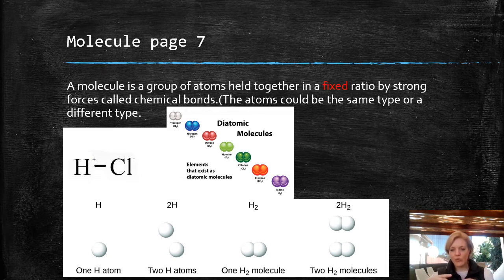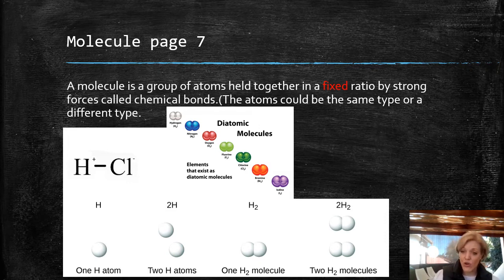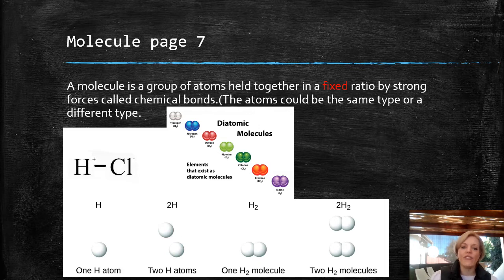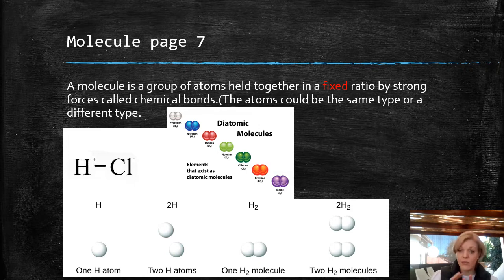Atoms in a molecule are held together by chemical bonds. The atoms could be the same type or different types. For example, hydrogen and oxygen bond together to form H₂O — I could have one molecule or a million molecules, depending on the volume or concentration. Diatomic molecules are elements that exist as more than one atom. These are nitrogen, hydrogen, oxygen, chlorine, bromine, and iodine. Please write these down — you need to know these diatomic molecules. Highlight them on your periodic table.